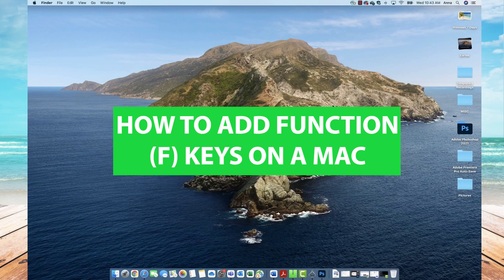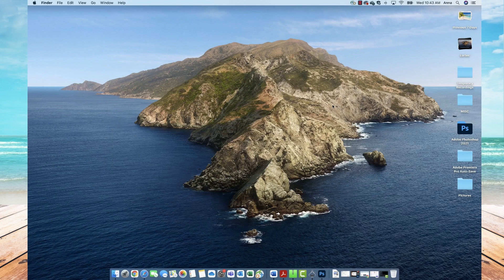Hi everyone, it's Anna and welcome back to the channel. Today I'll be showing you how to add function keys to your Mac. So let's get started.